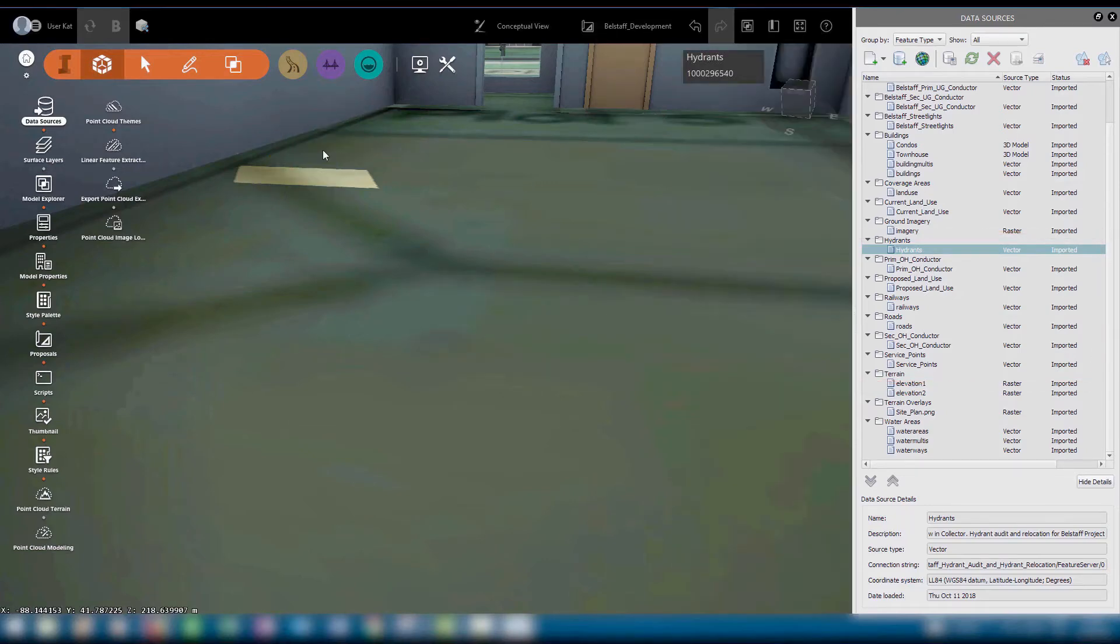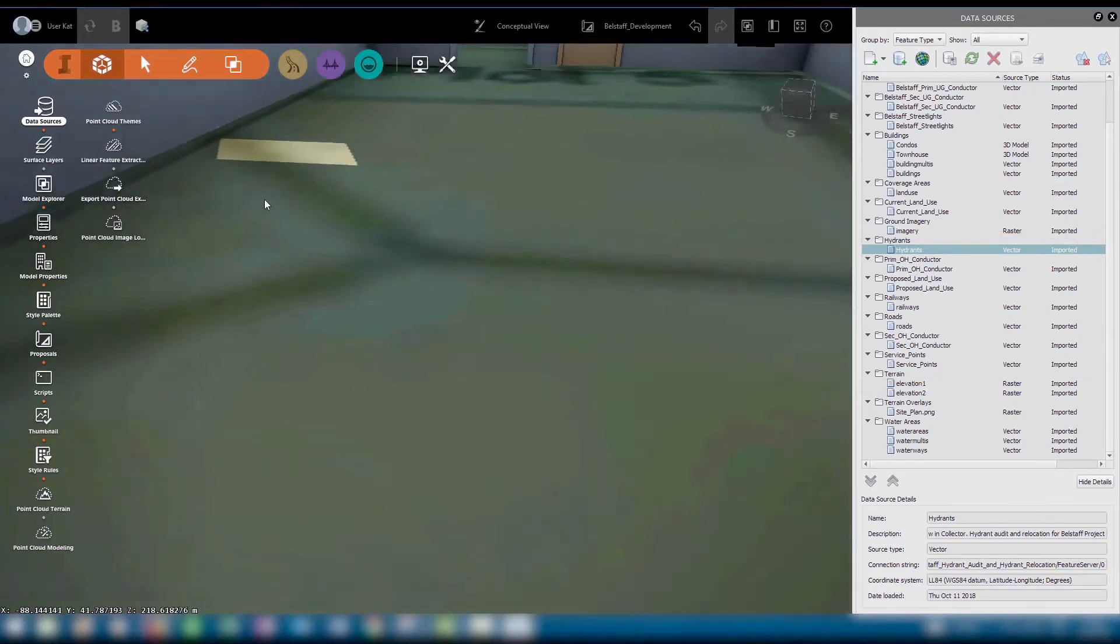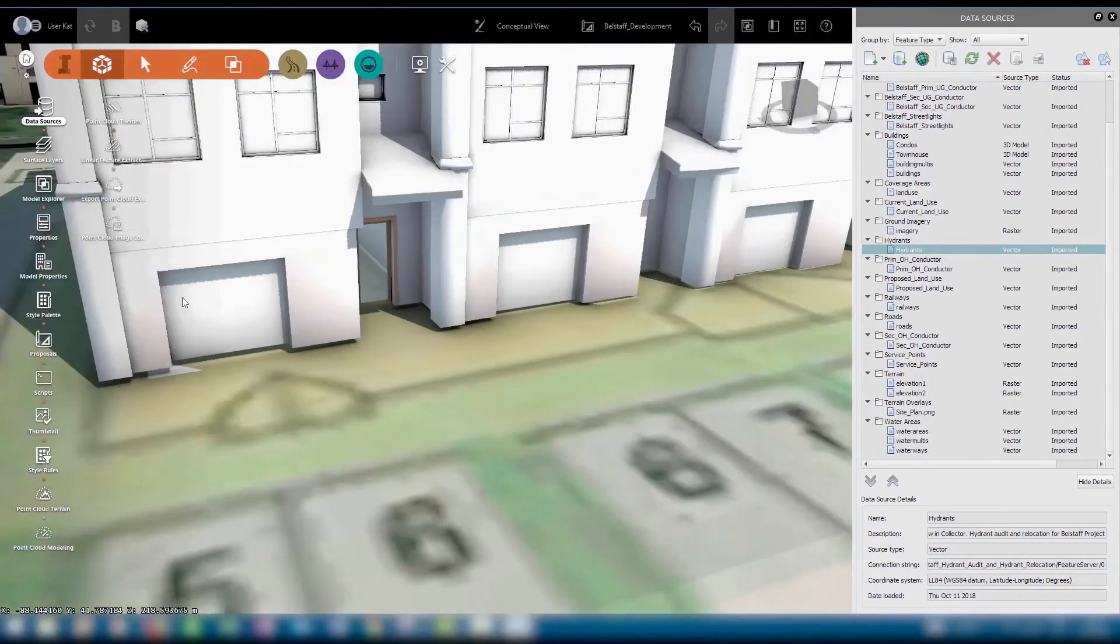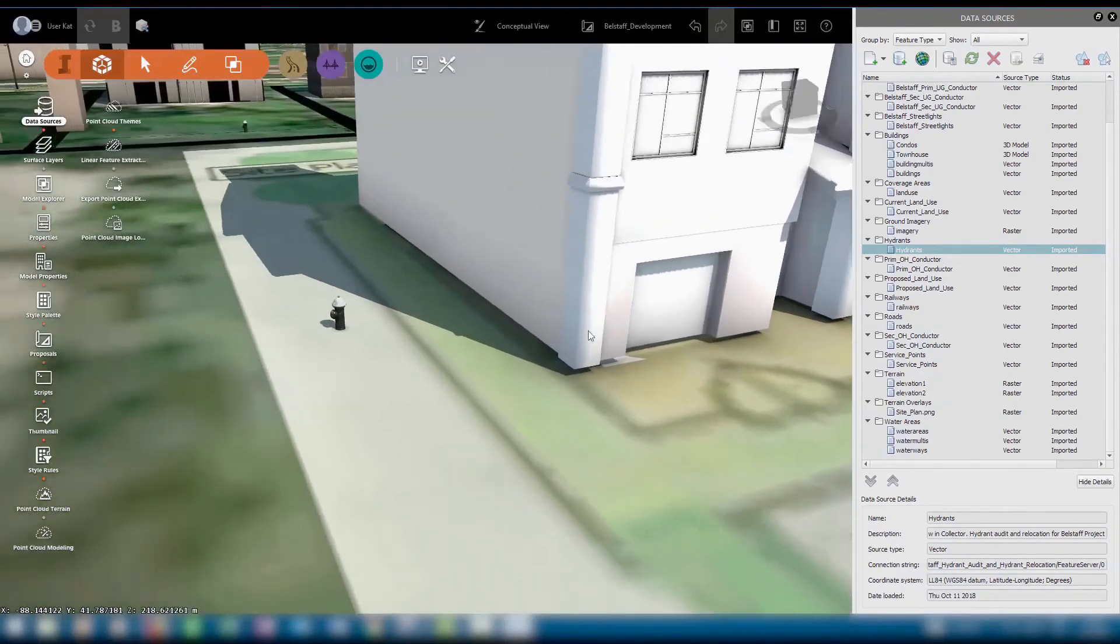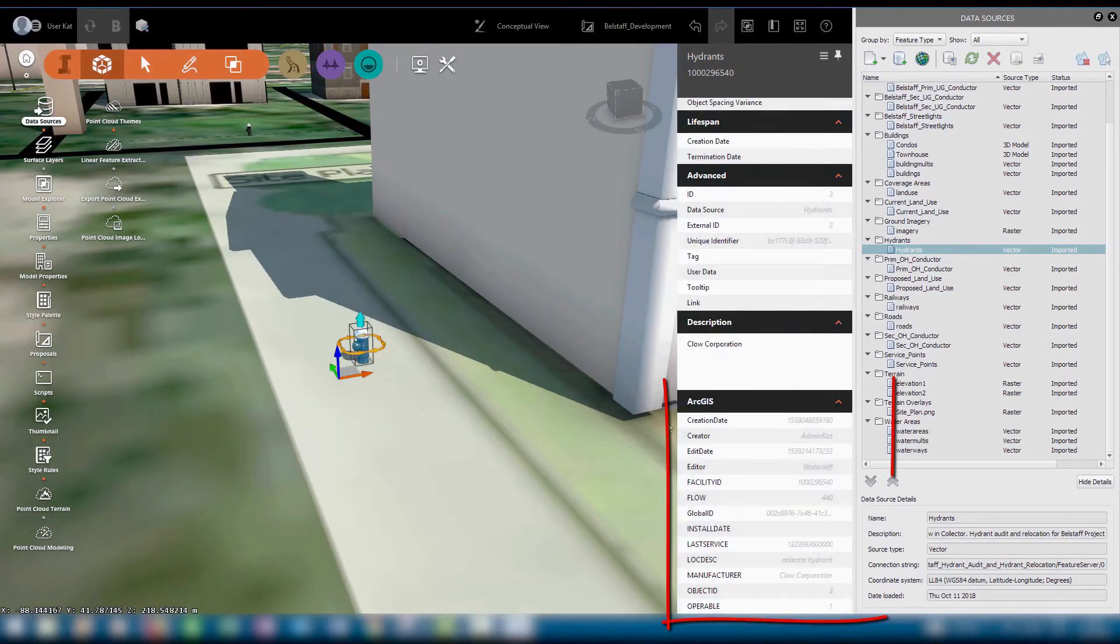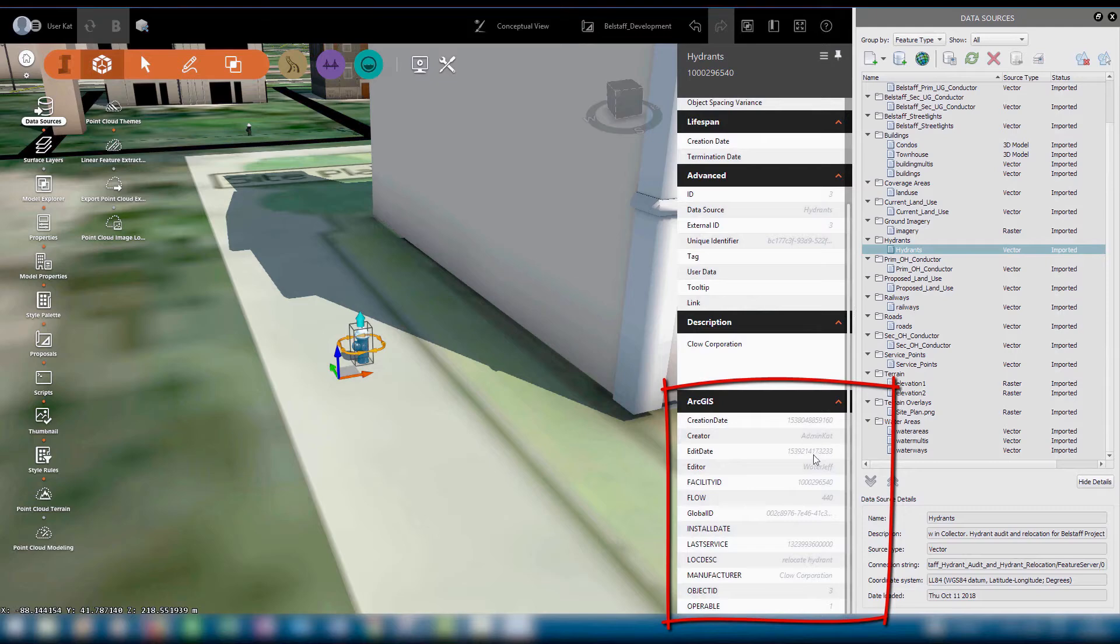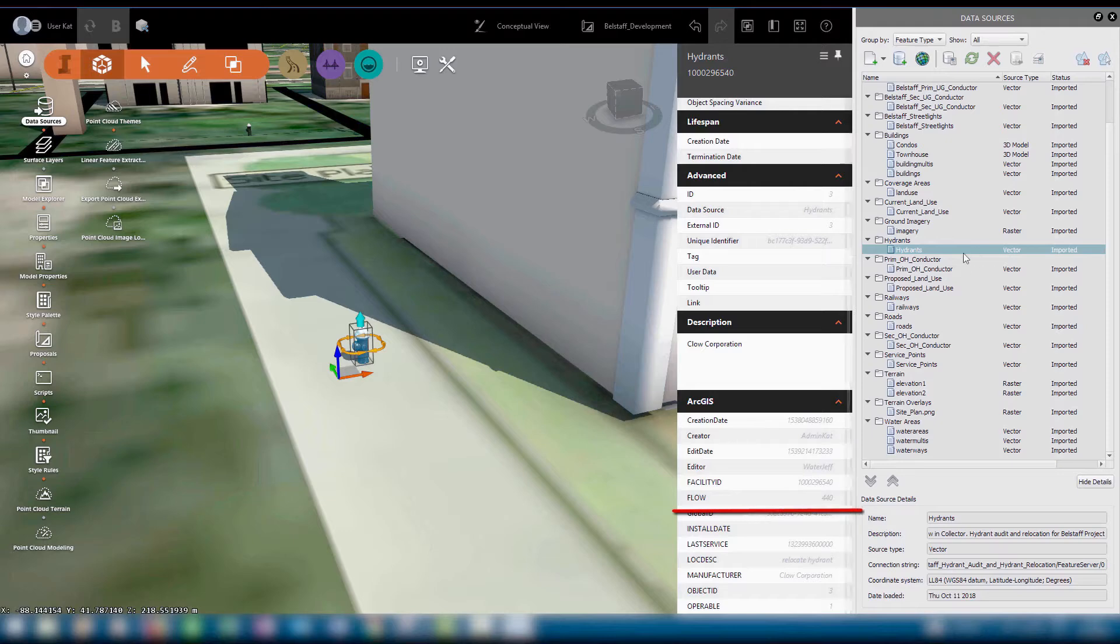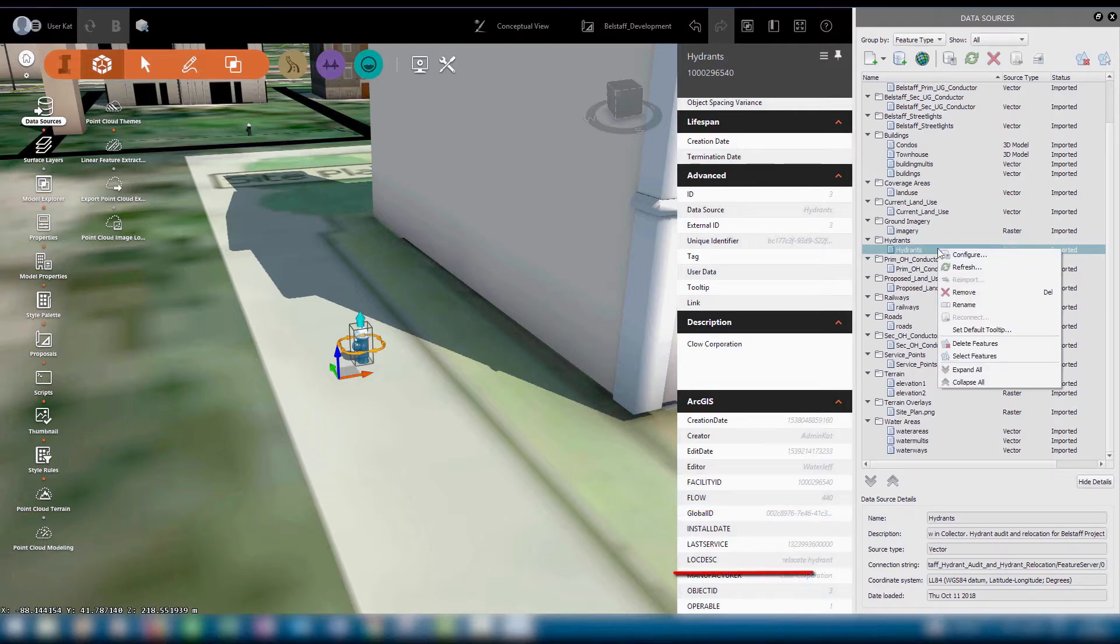The hydrant disappears, and if we navigate to outside the building, we can see that the hydrant now reflects its new position, and it also has updated attribute information. The last editor's name has been updated, the flow has been updated, and there's a note saying that the hydrant has been relocated.